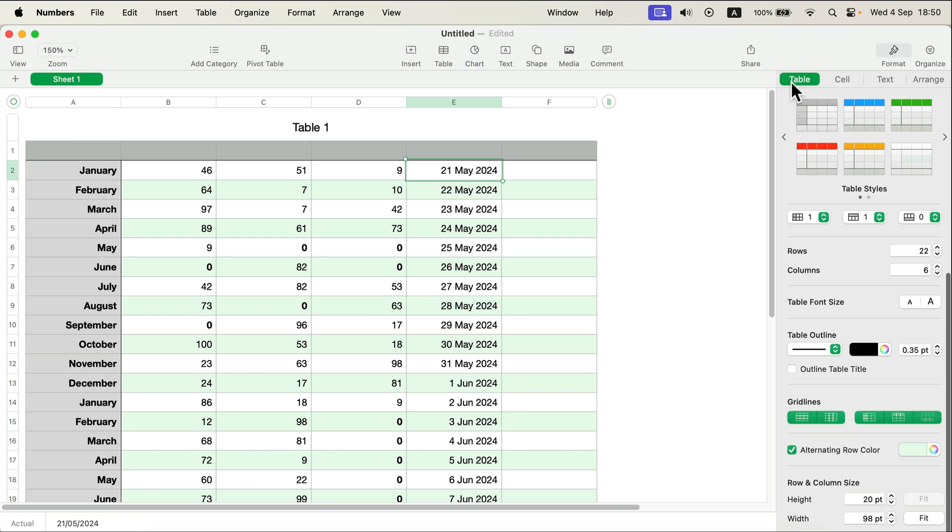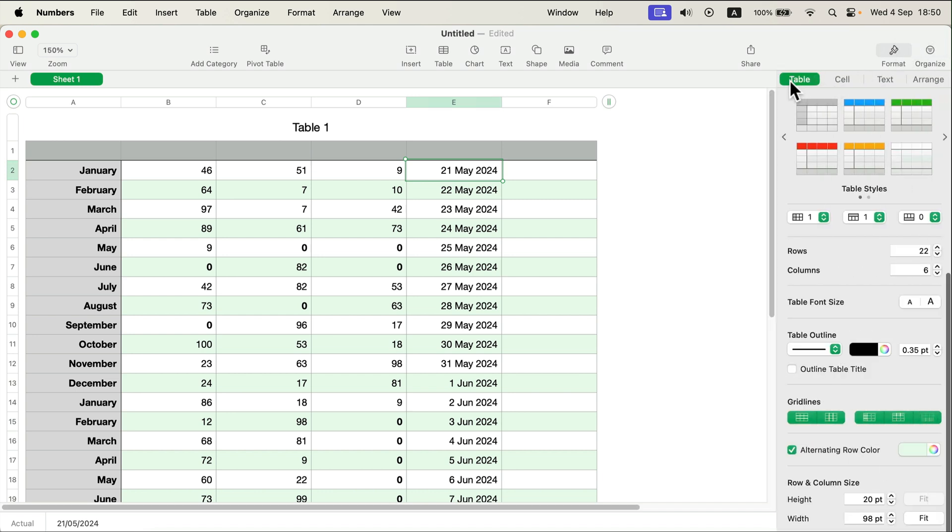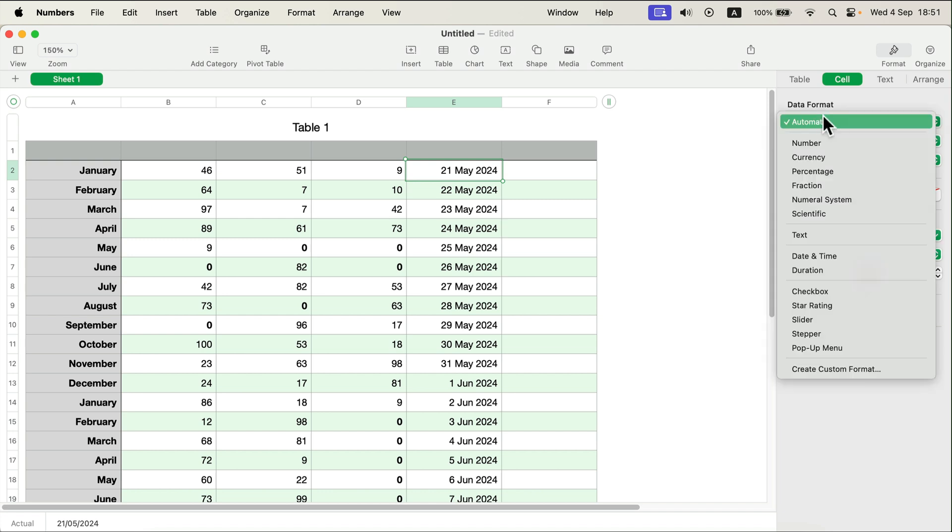Then move from table formatting on the right here in the format menu to cell formatting. As you can see, the program is now automatically detecting the type of the data I got here.